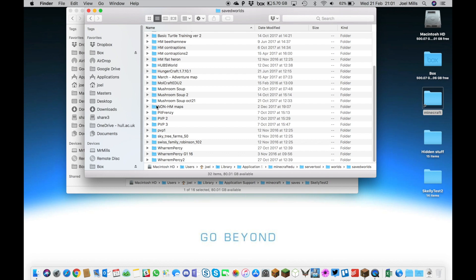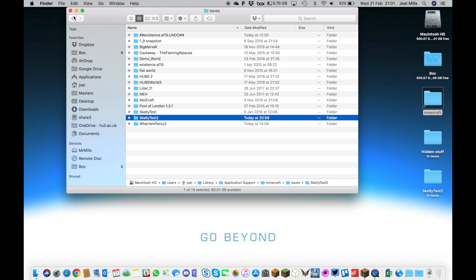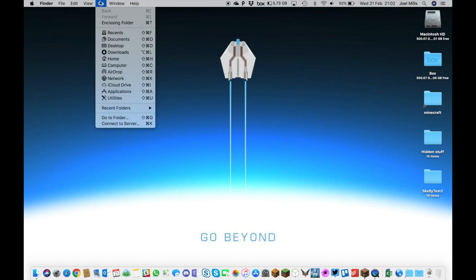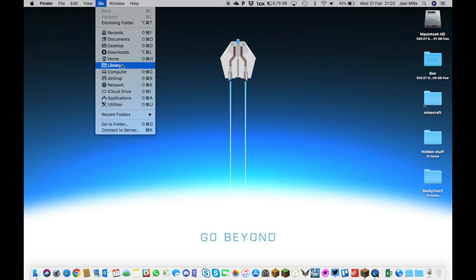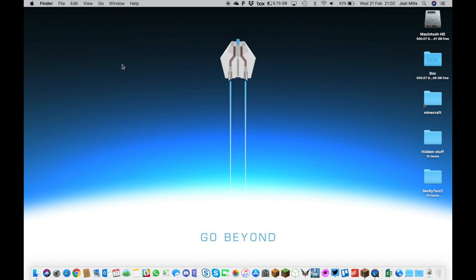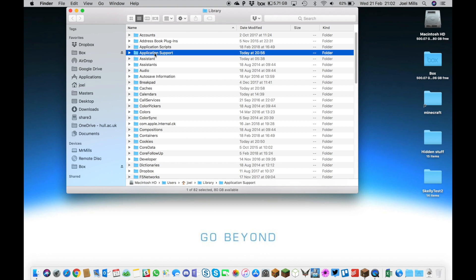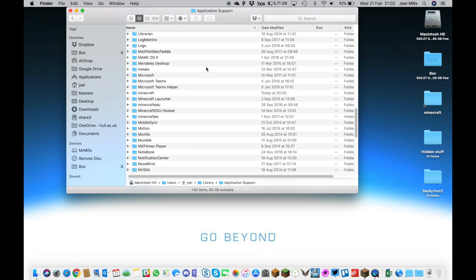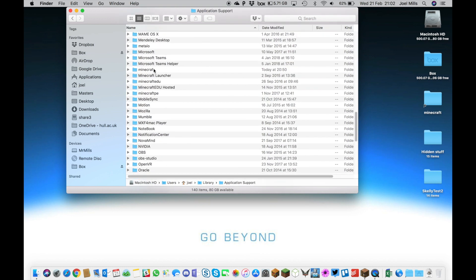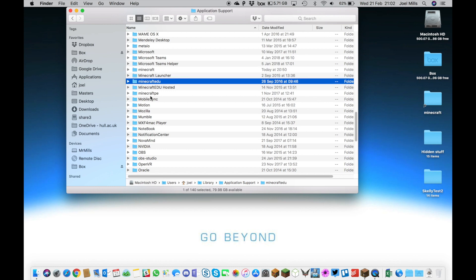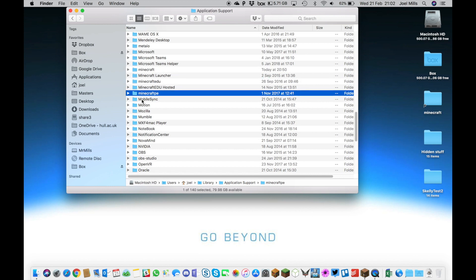Quick recap: there are two ways to access your Minecraft folders on a Mac. The first is to use the Go menu, hold down the Alt key, go to your library, then to Application Support folder, and then to the Minecraft options: Minecraft, Minecraft Edu for Minecraft Education Edition, and Minecraft PE.